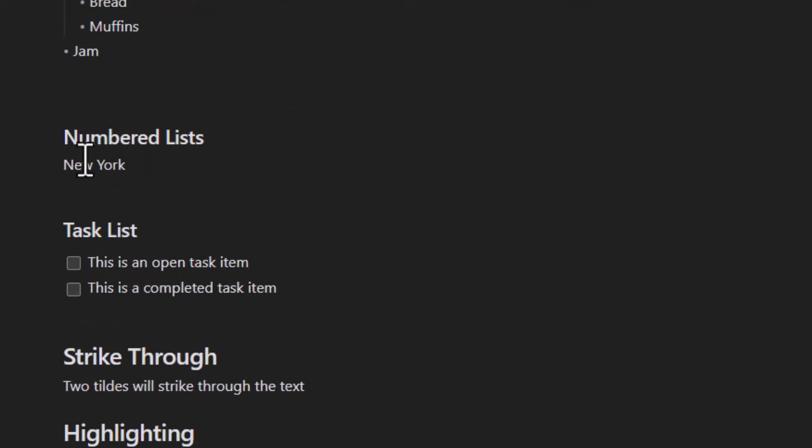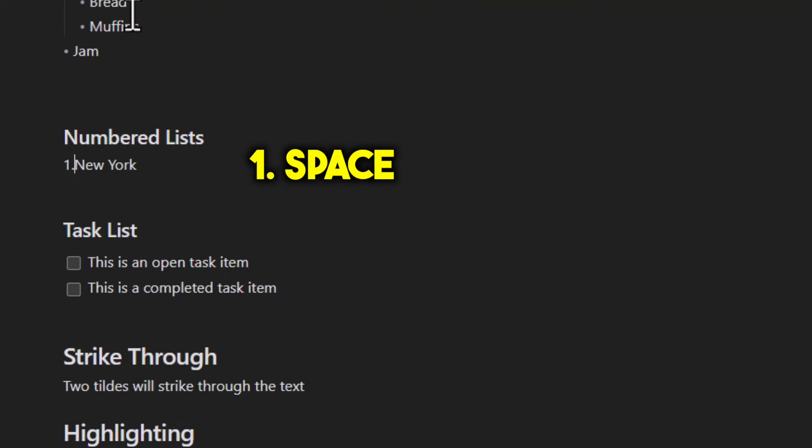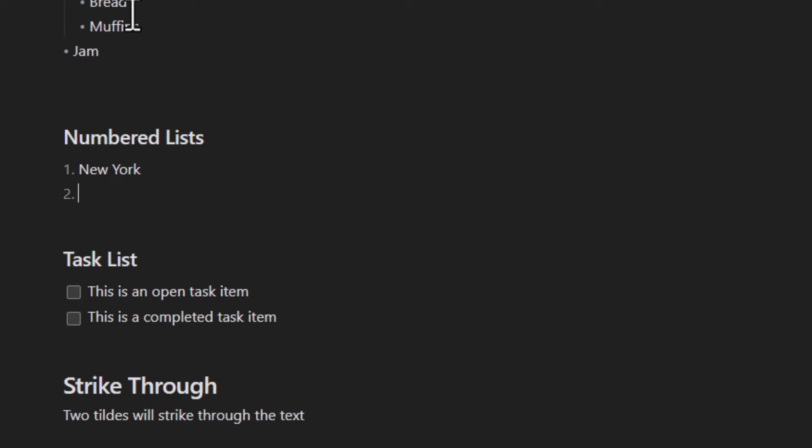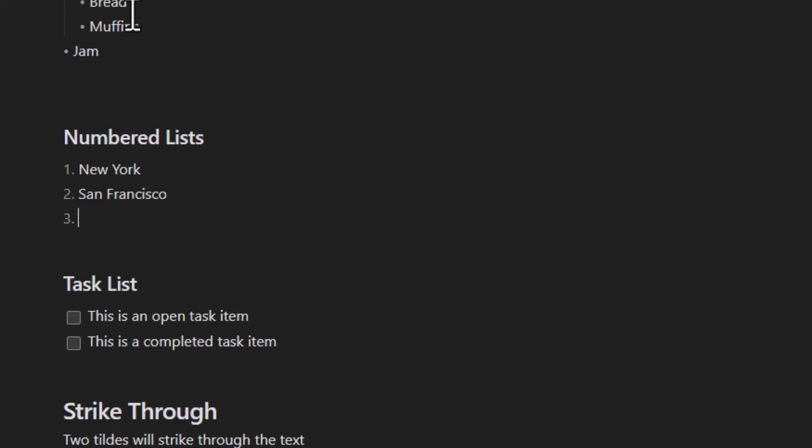Numbered lists are really easy. You just have to put one period and then your first item. Go to the end, hit enter, and it'll automatically apply the second item on the list, and so on and so forth.